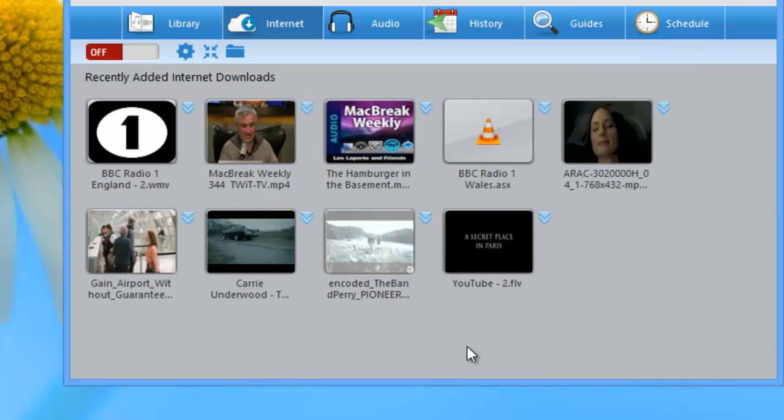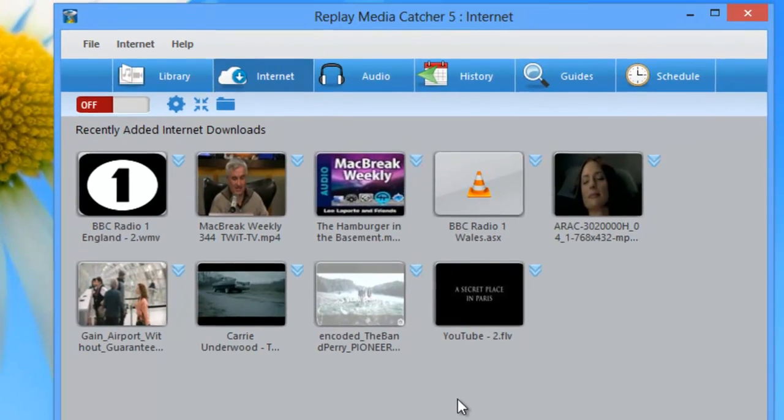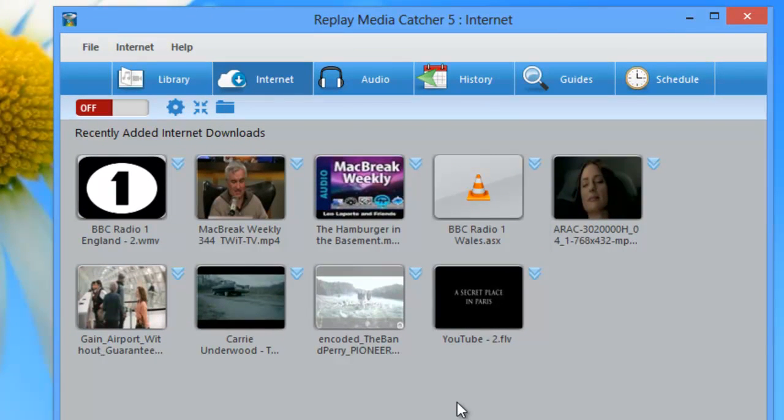So the next time I am surfing the internet, if an ad gets played by any of those domains that serve ads, it won't get recorded by Replay Media Catcher 5.